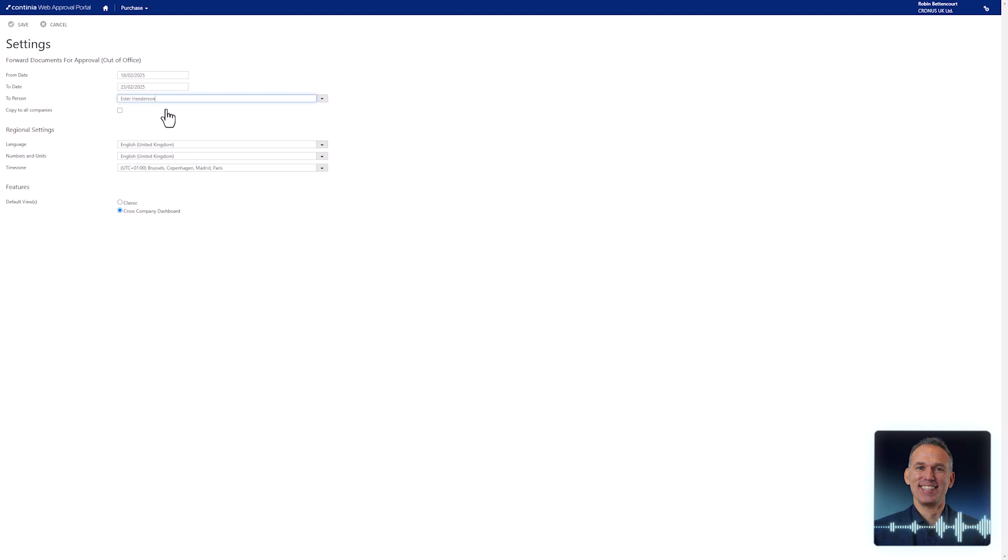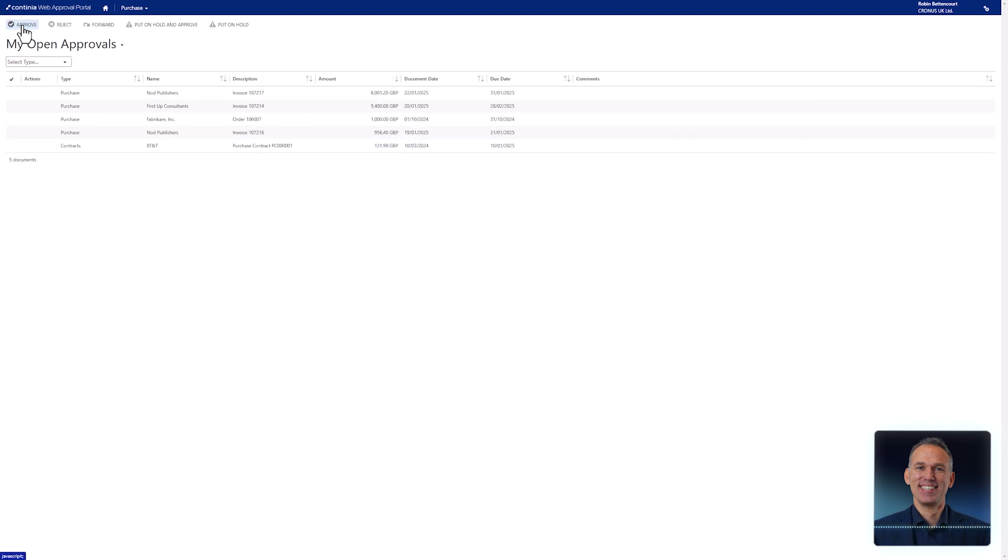When using a mobile device such as a smartphone to approve documents, the Continia Web Approval Portal automatically adjusts to fit the smaller screen. Just like the full size website, all its excellent functions are available here.